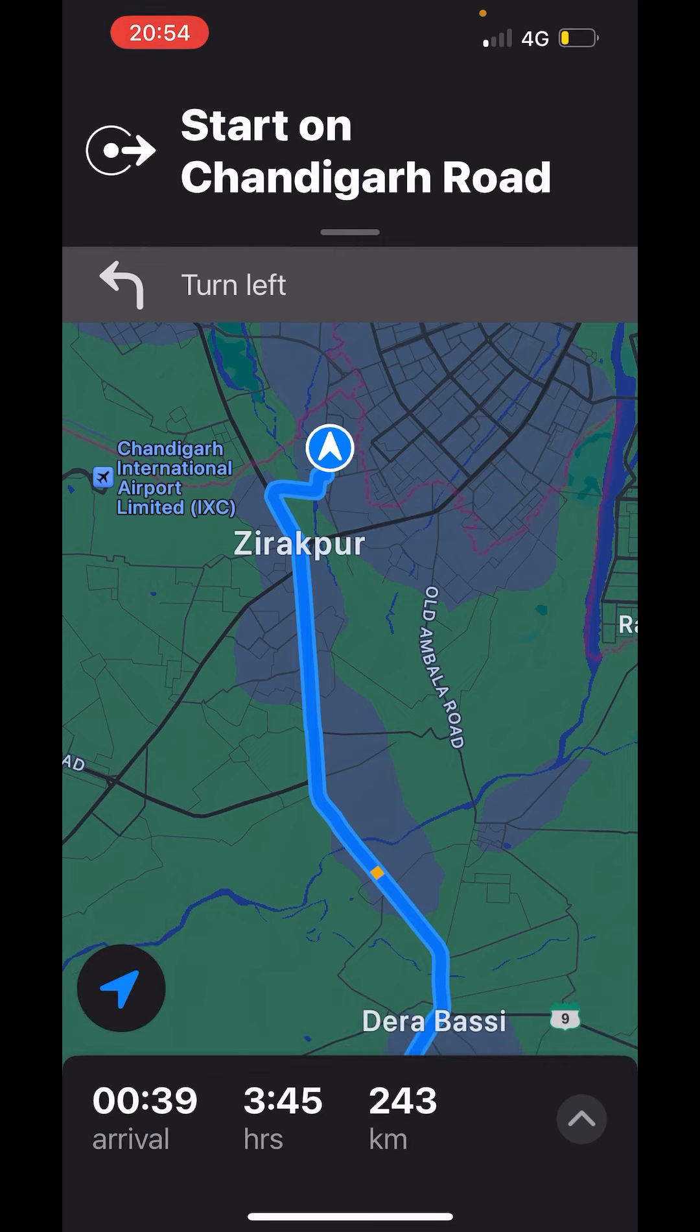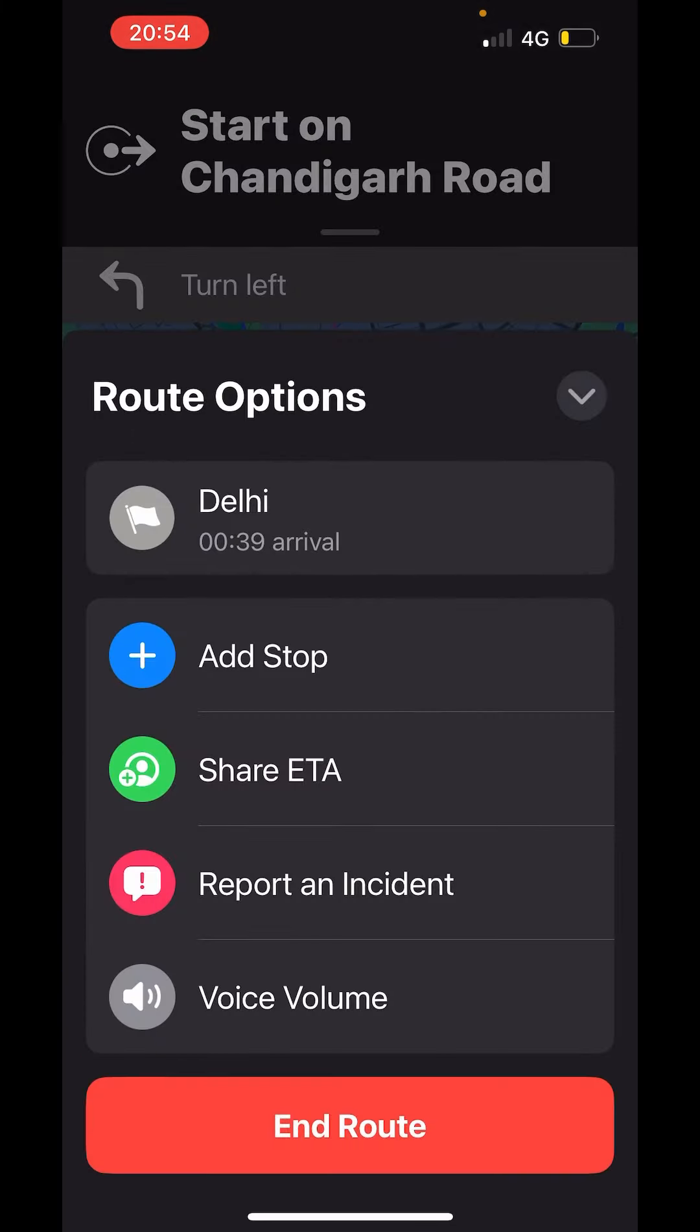So this is how you can navigate in Apple Maps. I hope you like the video. Please like share and subscribe to our channel. Thank you.